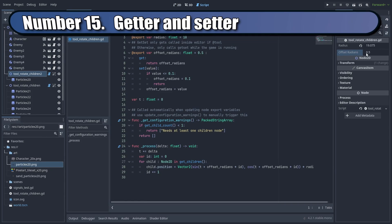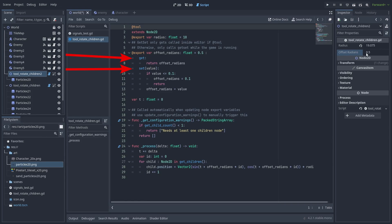You can use get/set definitions, custom functions that are called when you're trying to set or get the value of a variable. But note that editor-exported vars only call get/set functions if they are editor tools. Otherwise, this will only work when the game is running.